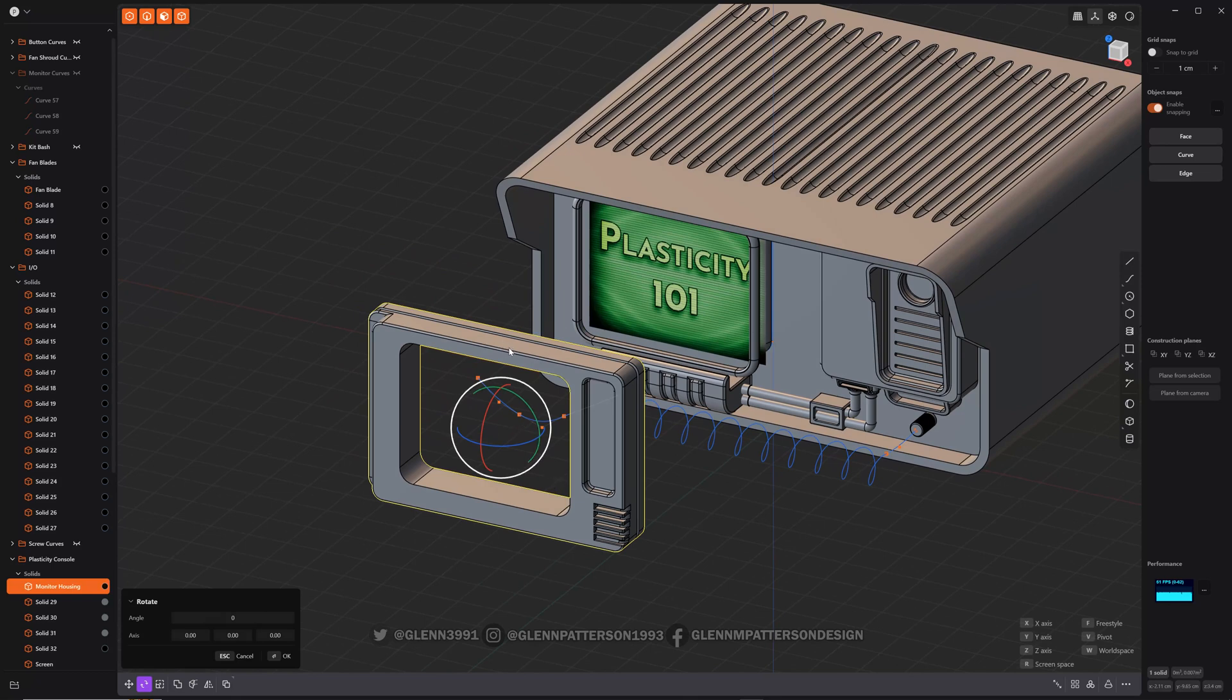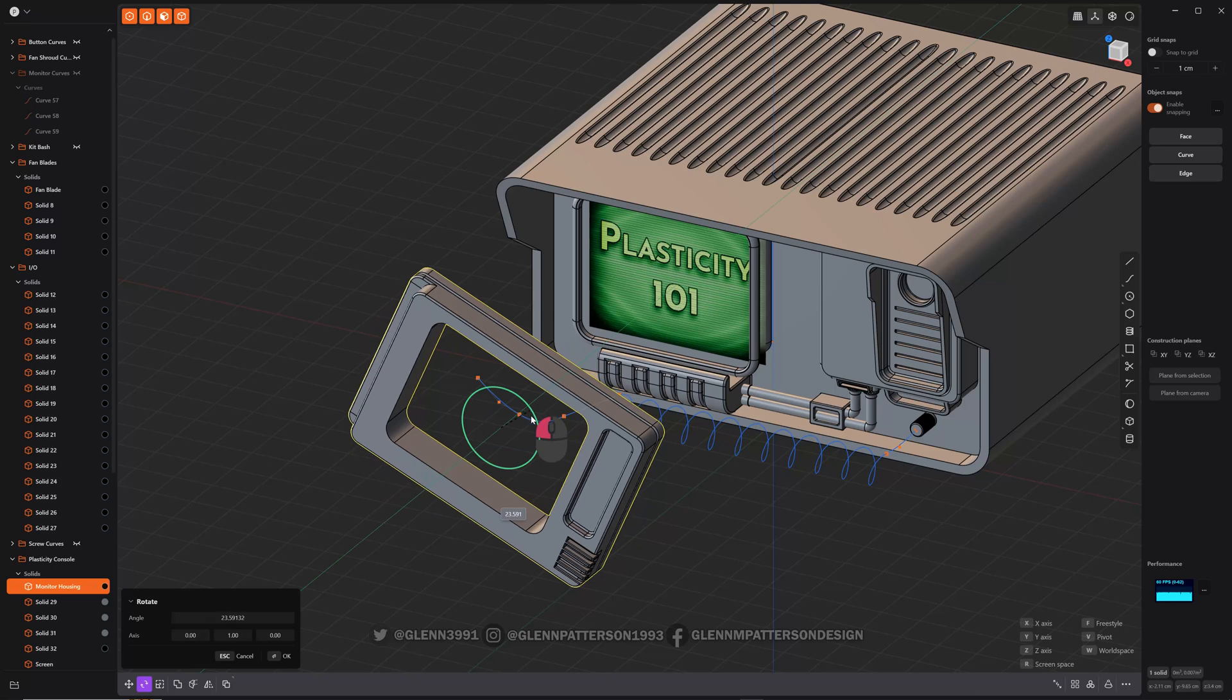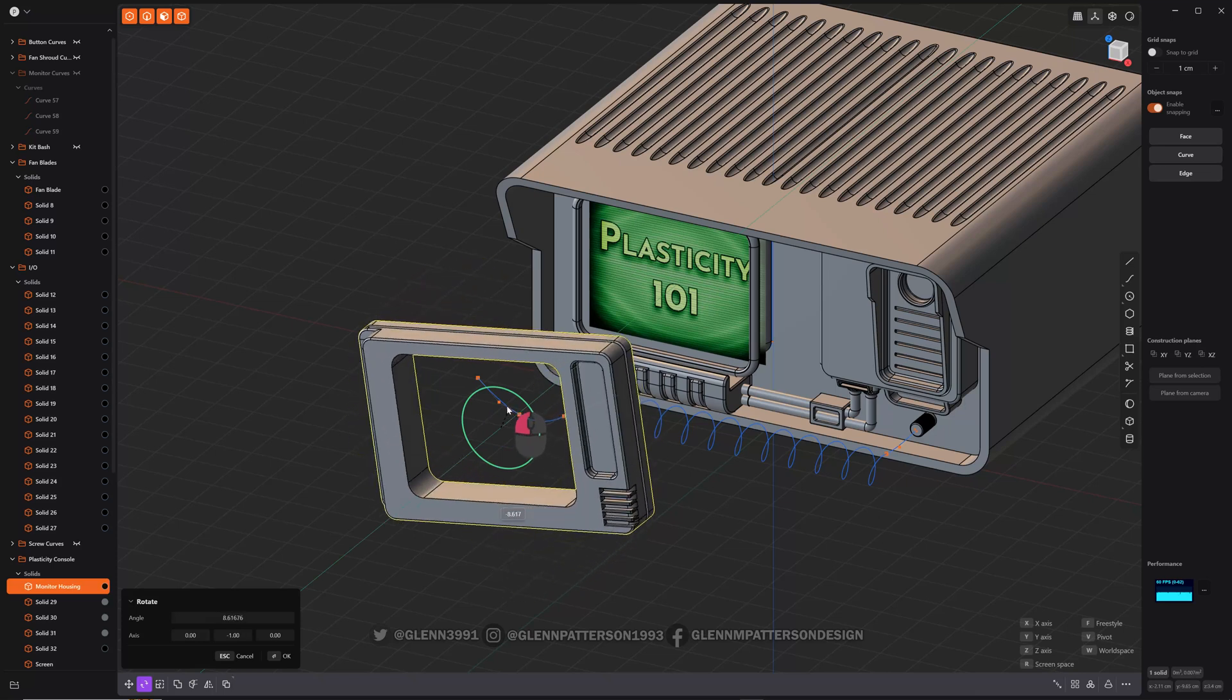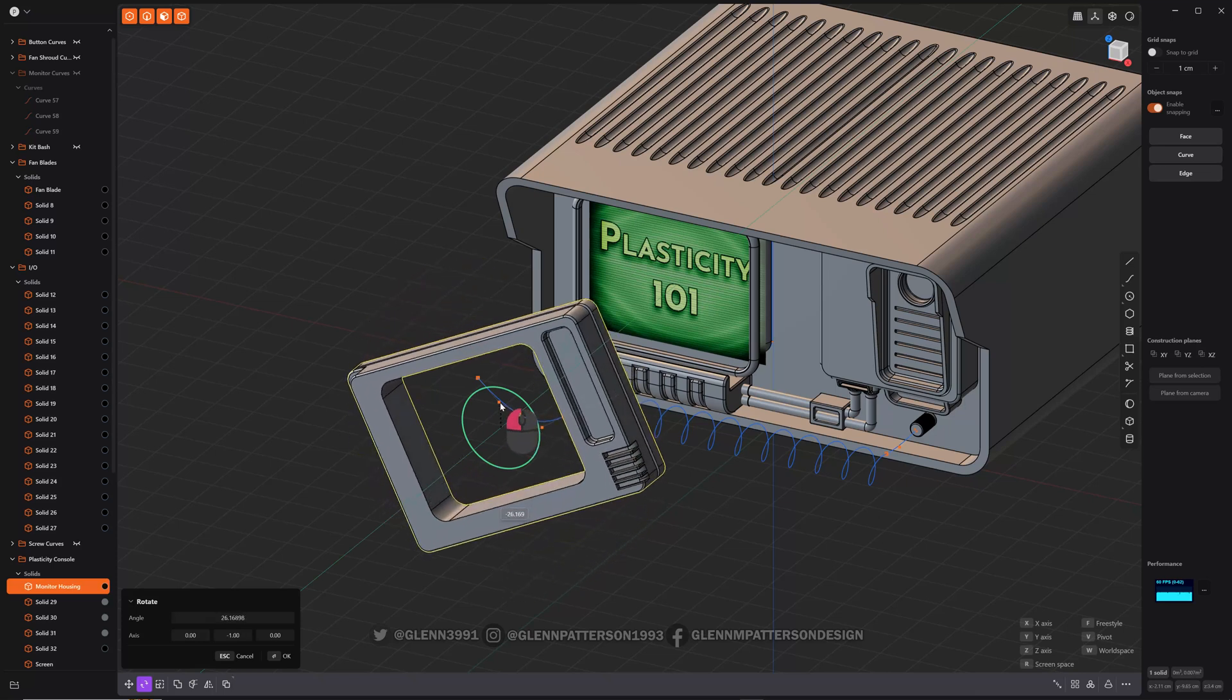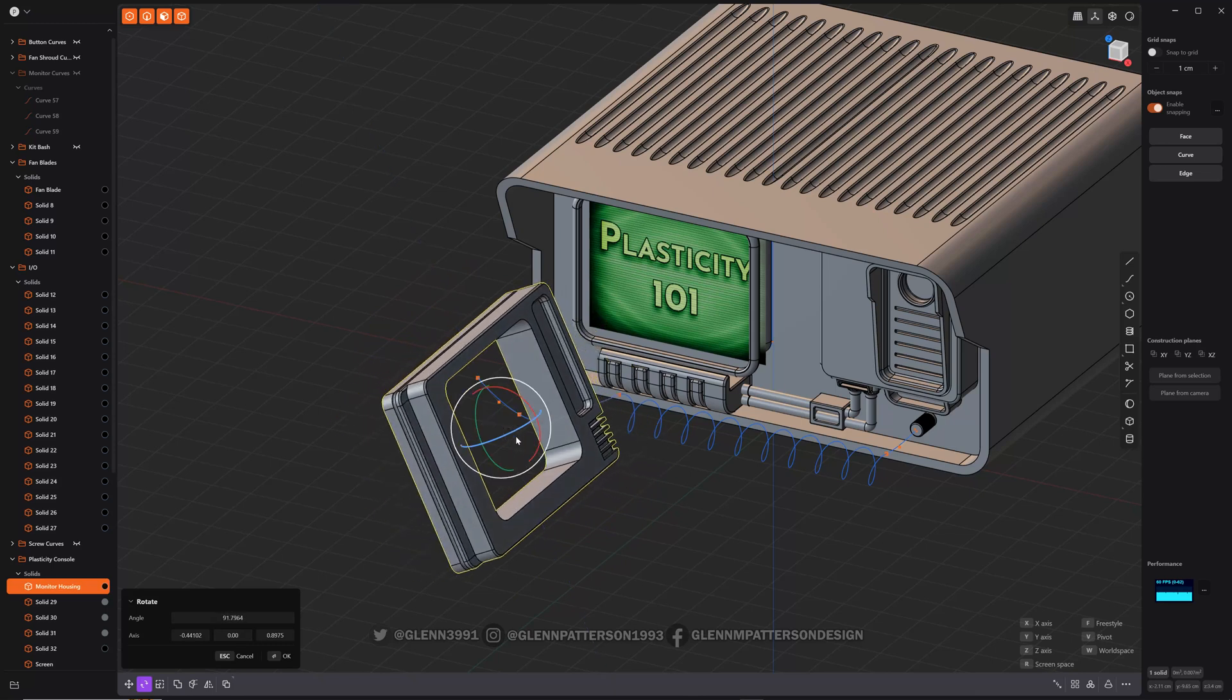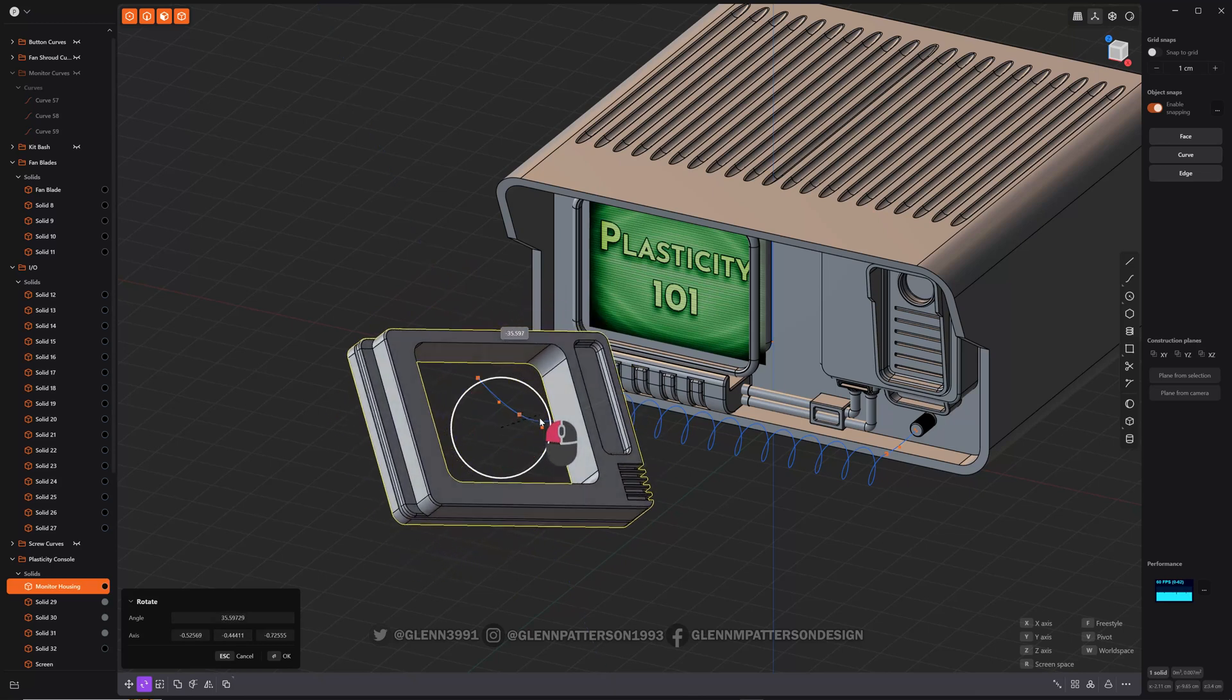So you've got your rotation here and you can see your dialog down here to help you out. You can move it any direction.